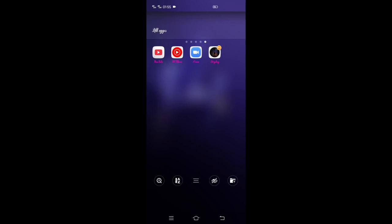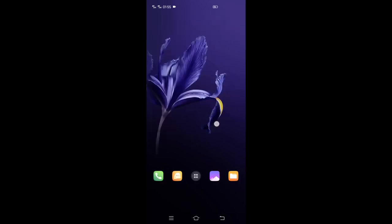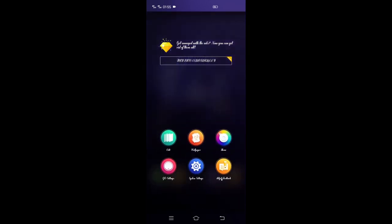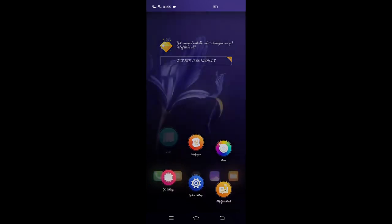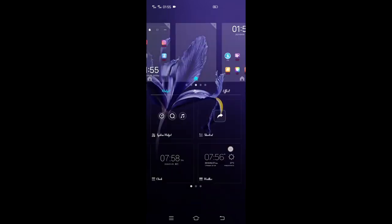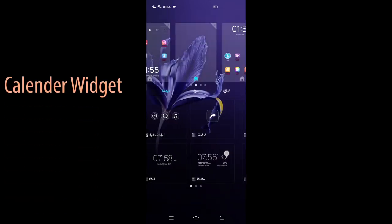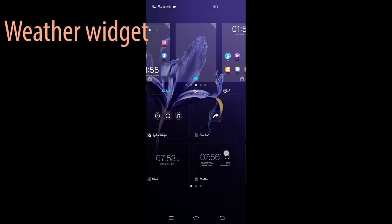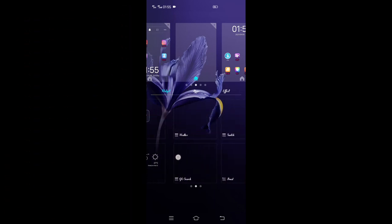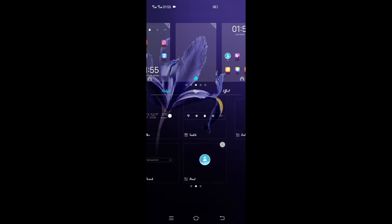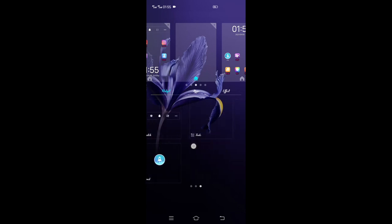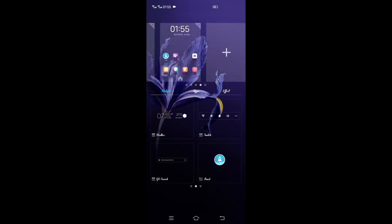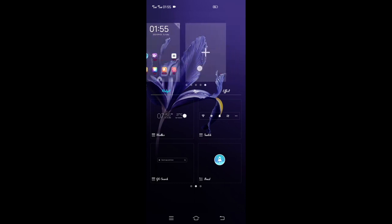V19 has widgets that allow you to quickly access certain information from apps without having to open the app itself. Calendar widget, time widget, weather widget, and so on. The widget provides a quick view of the events in apps without having to open the application.